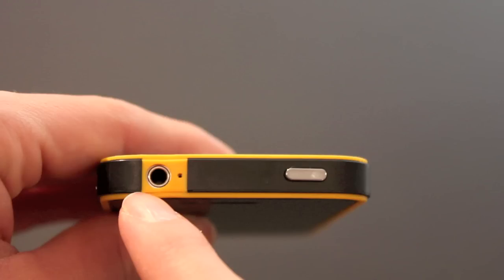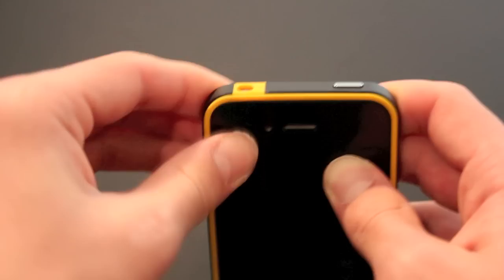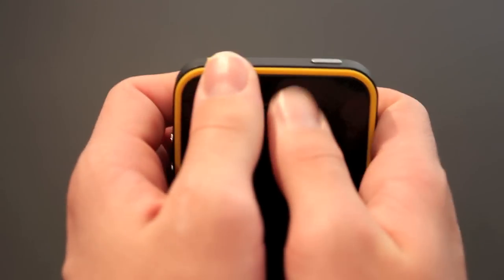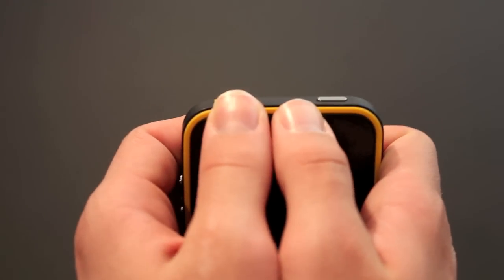Now there are two small cons I found with this case. One, because of the small headphone jack, most headphones may not work with this case on. Specifically, my beat solos were not compatible.